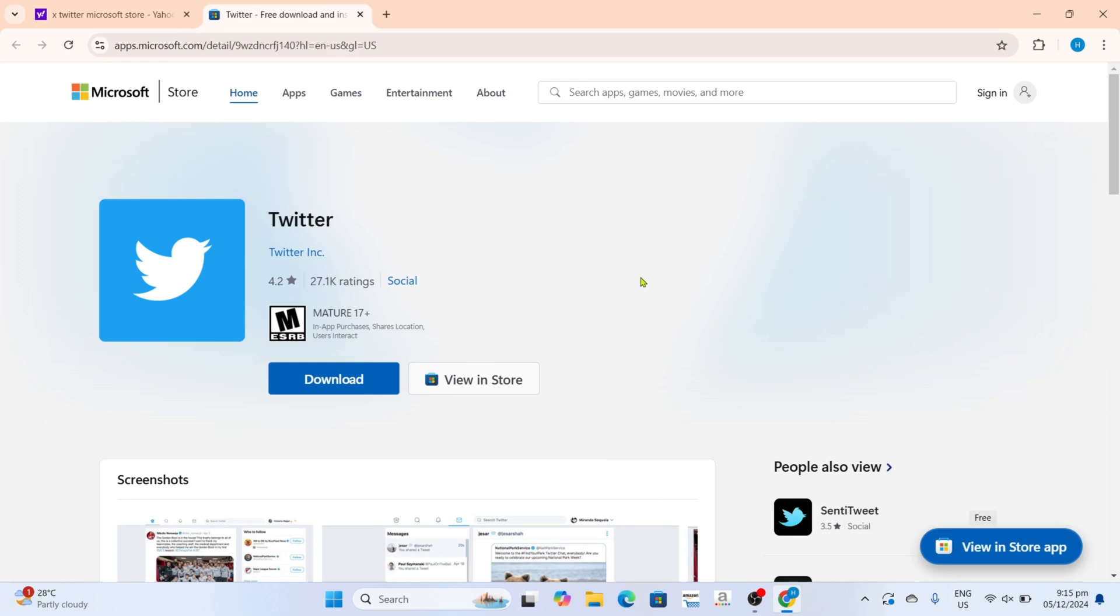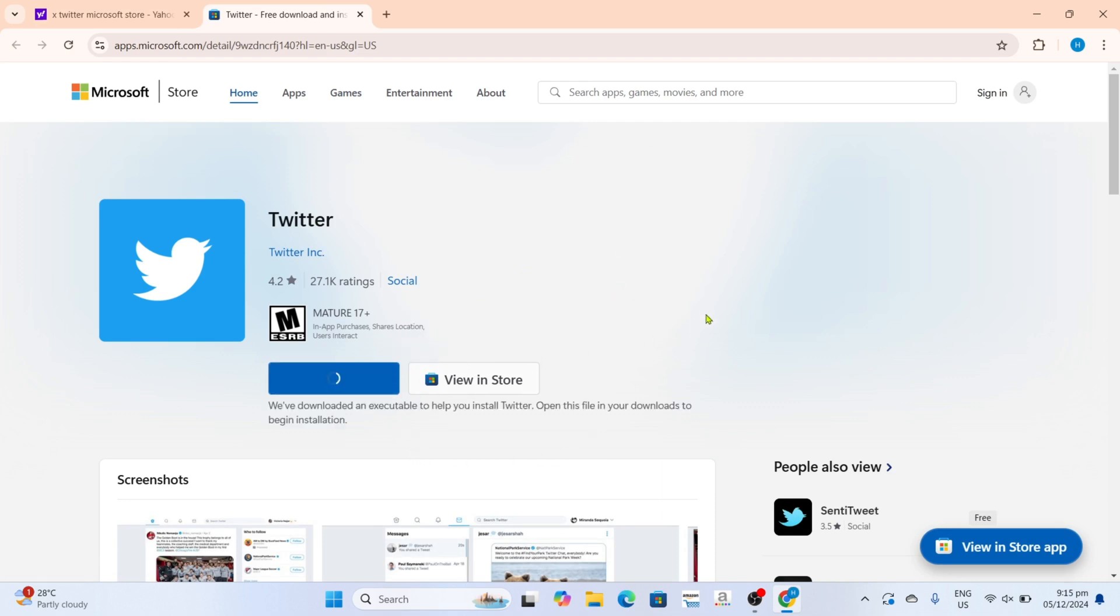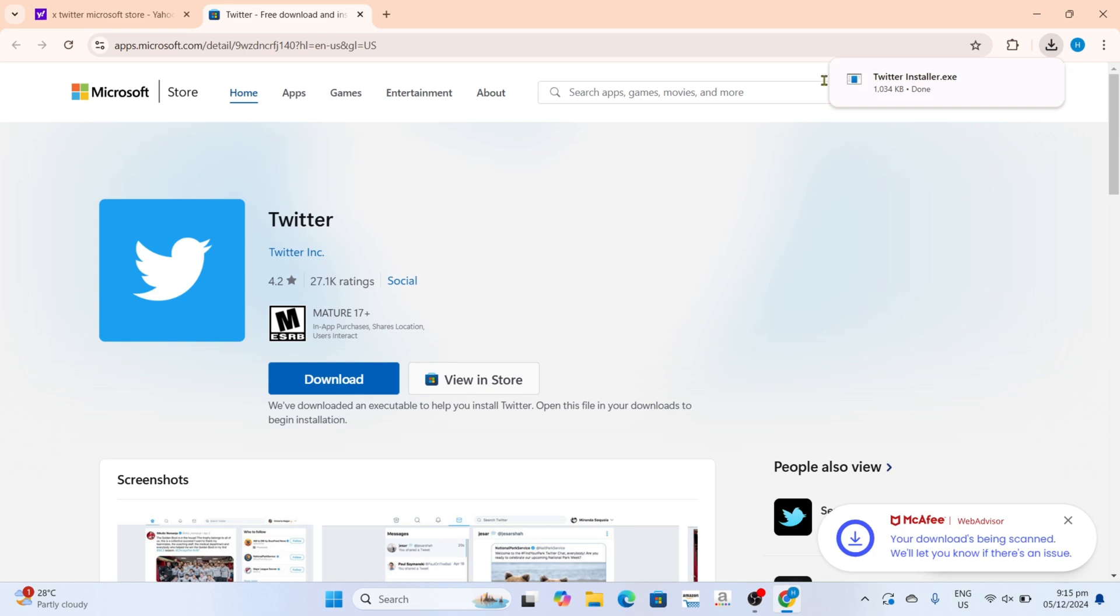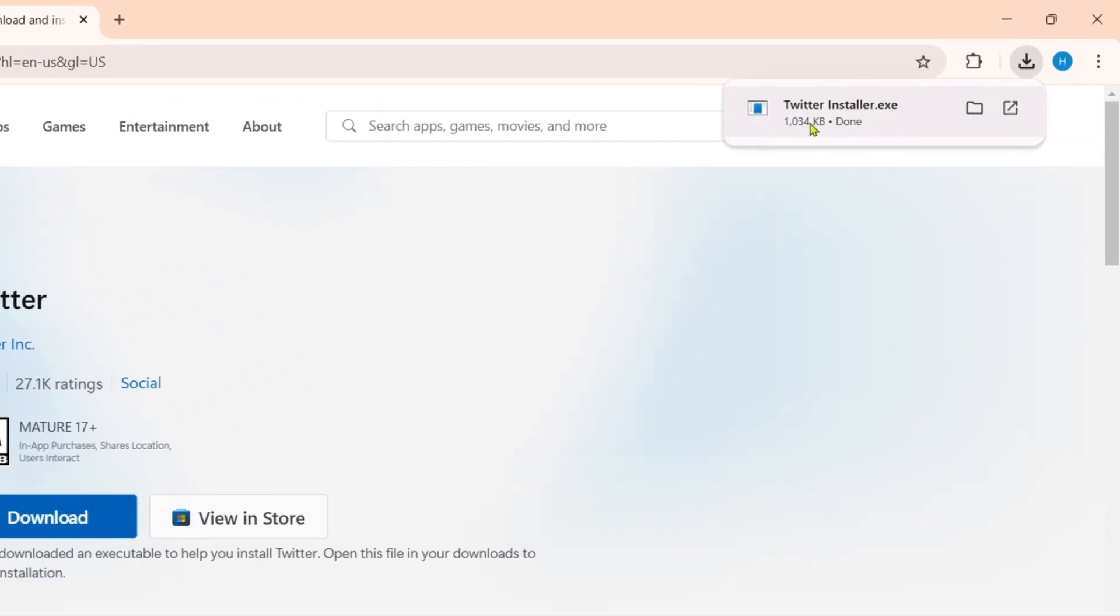And after that, you can now click the download button for Twitter. And after clicking it, the app will now be downloaded, so you can now click the file to start installing the app.